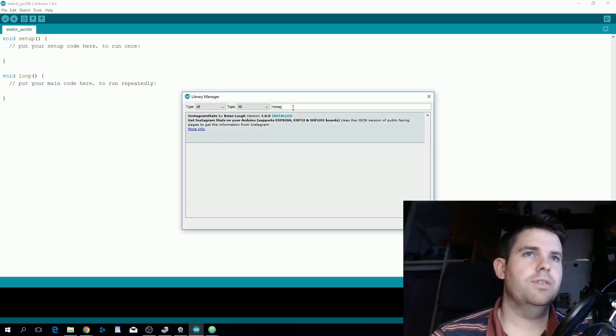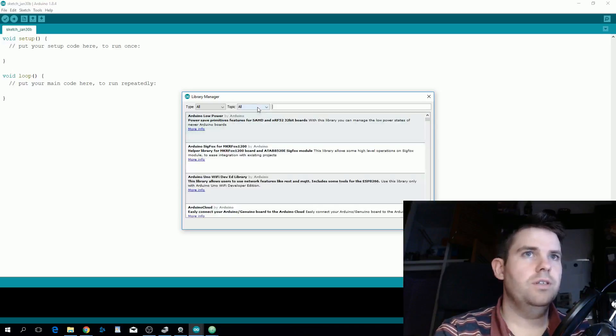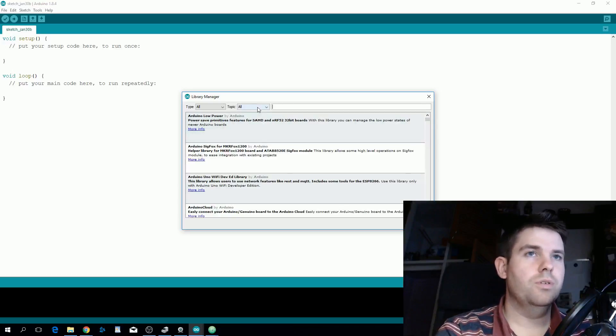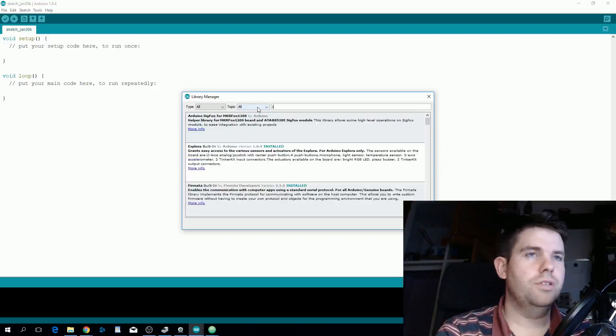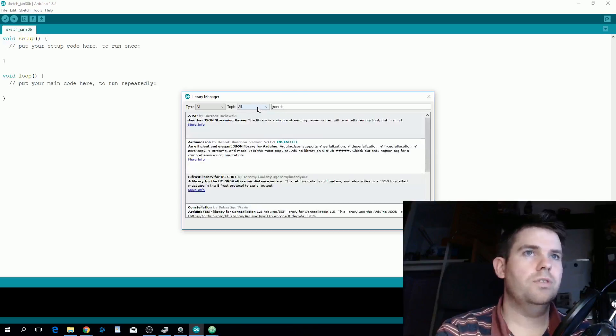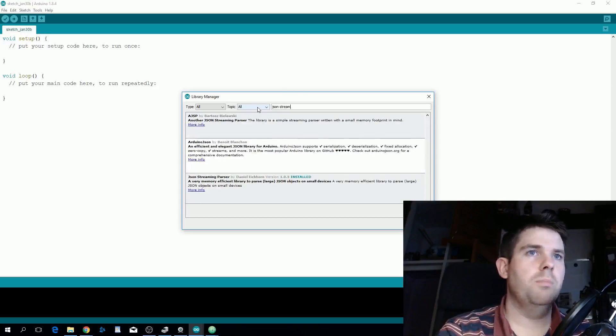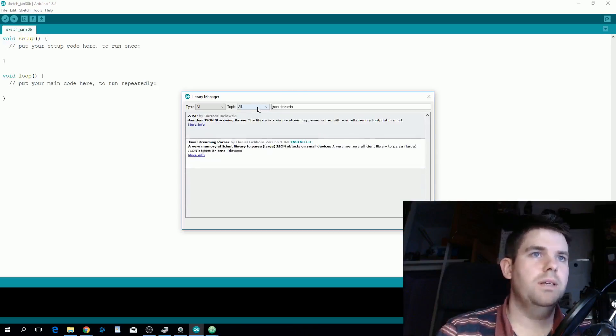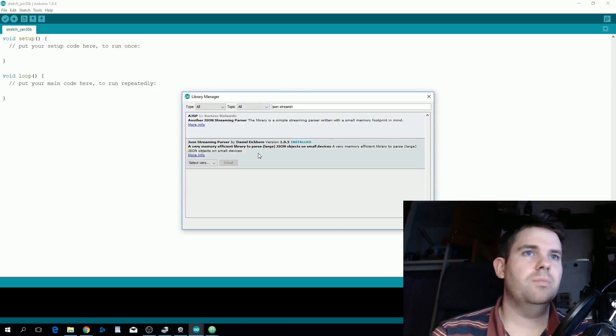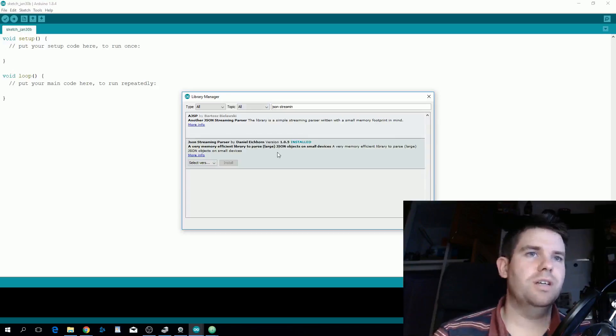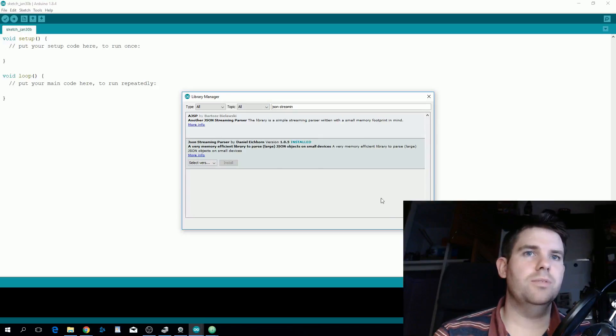I already have it installed here. The only other library you need to install is called JSON Streaming Parser by Daniel Ikorn. Again I already have this installed so you just need to install these two libraries.